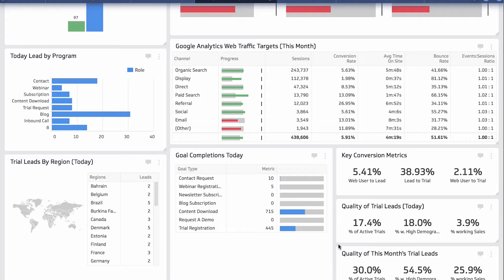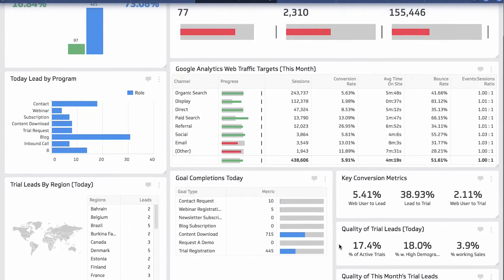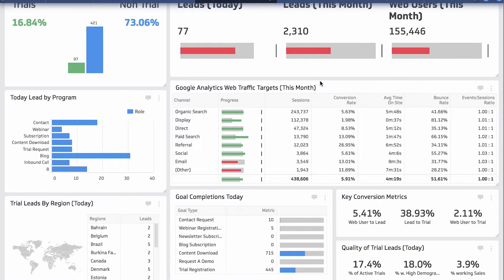For Google Analytics, I use it for the overall number of web users we generate on a monthly basis, but also to see what channels are performing. It's really important that all of our channels are performing well and that I have the leading indicators around my goal conversion rates and my bounce rates to make sure that even if I do have good volume from some of these channels, the quality is also very high.